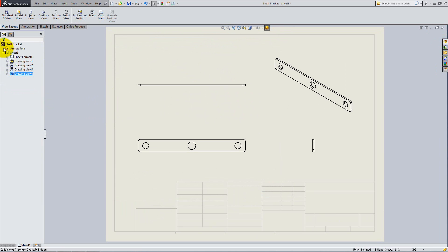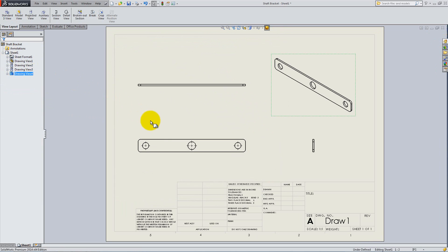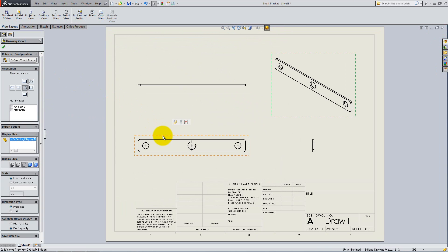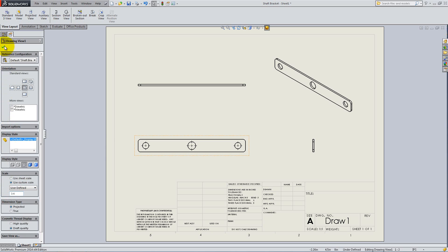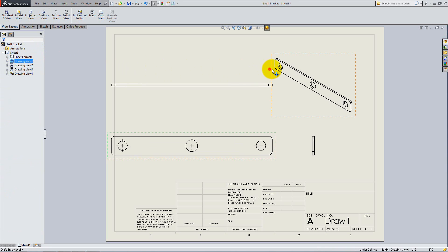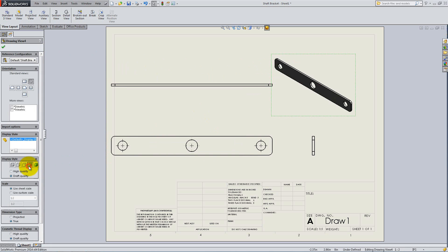You can click on each individual view to change its scale or its properties. Click on the front view and under Scale select Use Custom Scale. Click on User Defined and type 3,4. Since the isometric view is only meant to give a perspective view, make it shaded with edges.